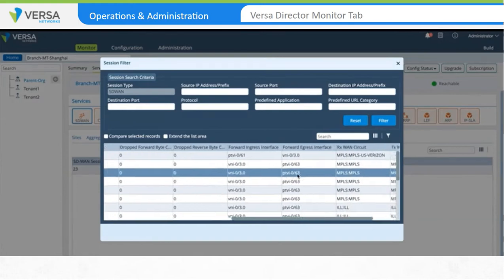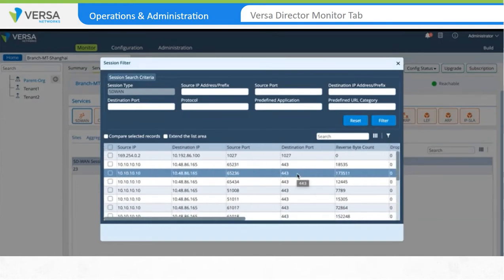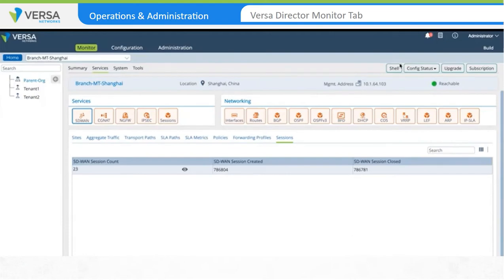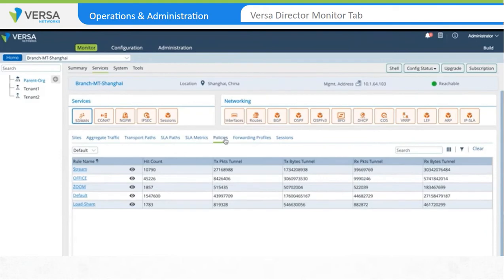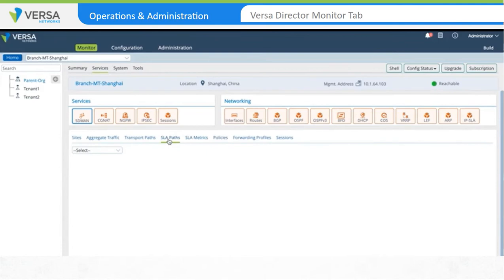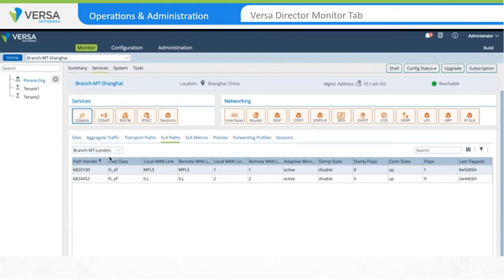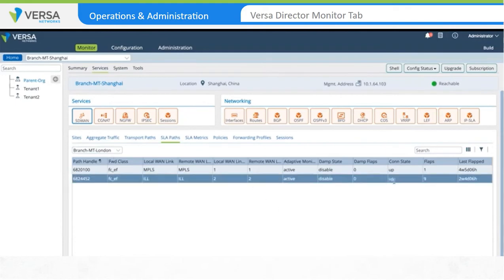Let's close this window and go back to the SD-WAN monitor view. Click on Policies. The Policy tab provides information on SD-WAN Traffic Steering Policy Rule hit counts, and the details of packet and traffic volume transmitted and received by each rule. Next, we'll click on SLA path and select a remote location. This output shows the availability of the SD-WAN paths from the local site to the selected remote site. The connection state Up indicates that the path is up, and the SD-WAN policy engine can use the path to steer traffic towards the remote site.